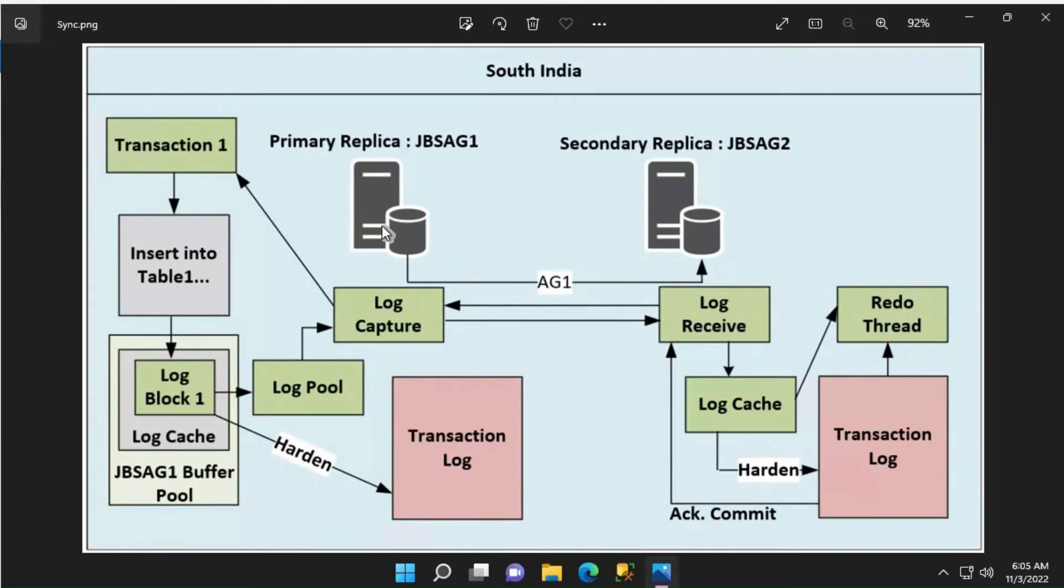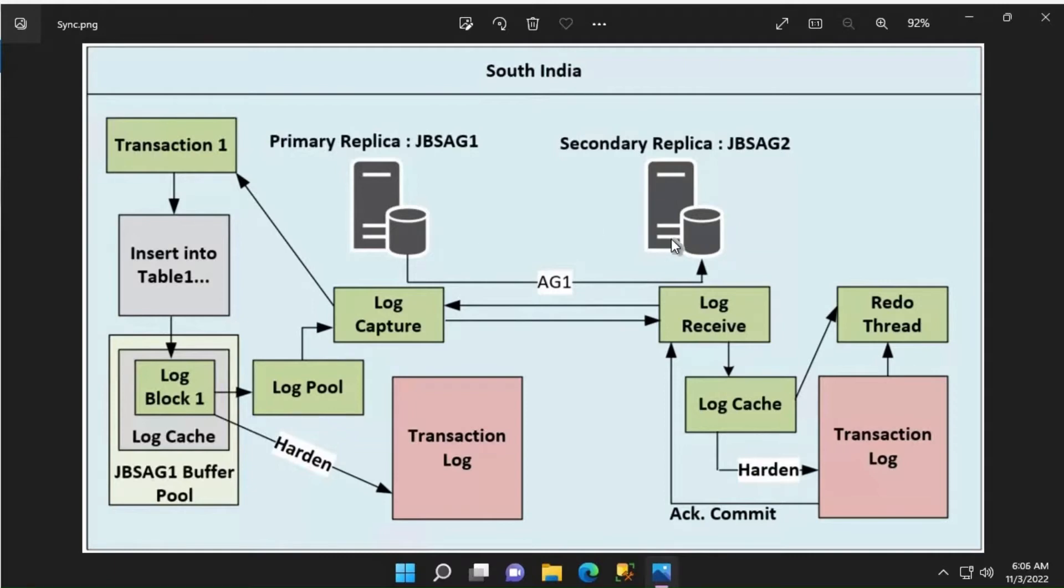The secondary replica establishes a valid connection to the primary replica using the configured mirroring endpoints. The secondary initiates a request to the primary asking for the log blocks to be shipped.